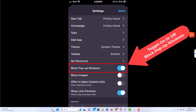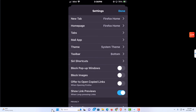If this is toggled on, like mine is, it's blocking pop-up windows. If you want to turn that off, you just tap on it and now it's allowing pop-up windows. That is how to enable or disable pop-up windows in the Firefox web browser. Thanks for watching.